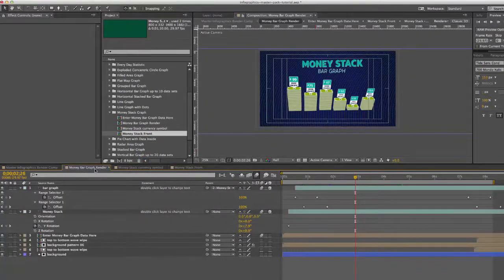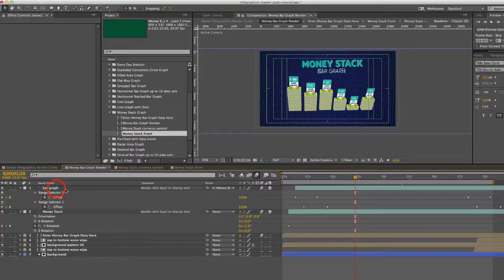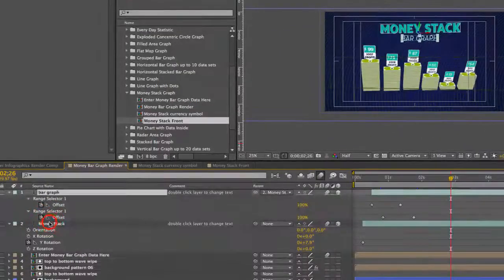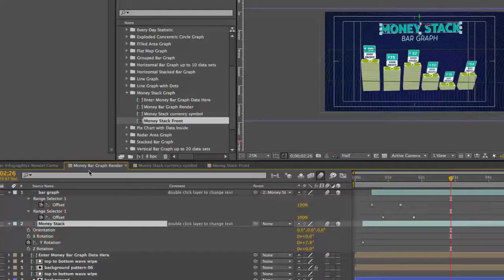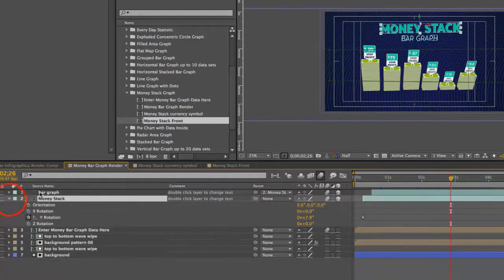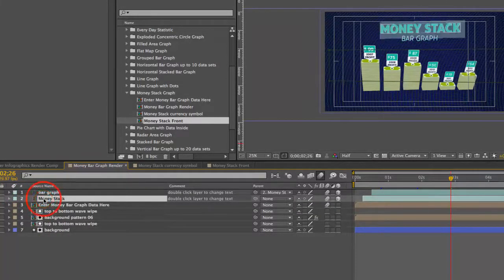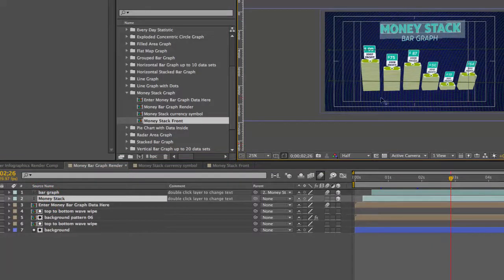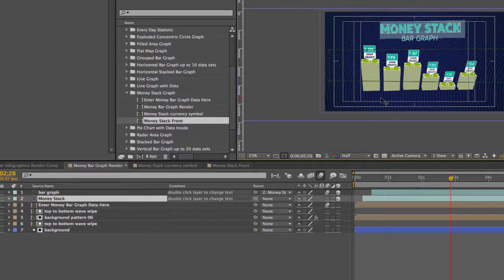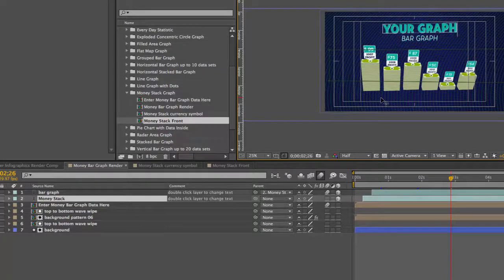So let's go back to our money bar graph render comp. As you can see we have two text layers here and those can be edited in this composition. If you double click on them you'll see they're highlighted in our comp viewer then you can change your text here.